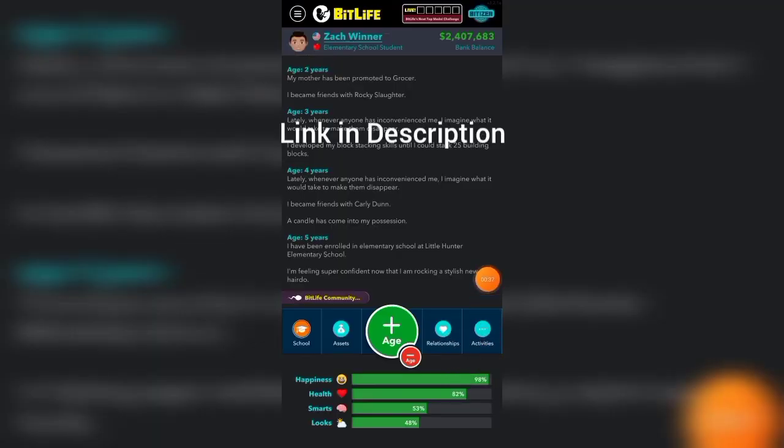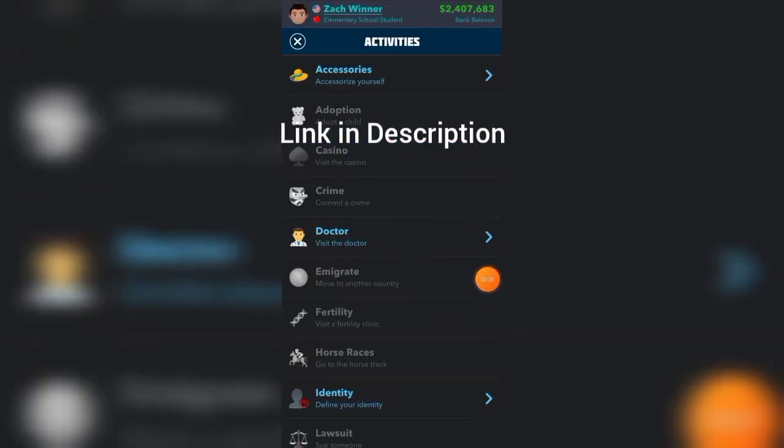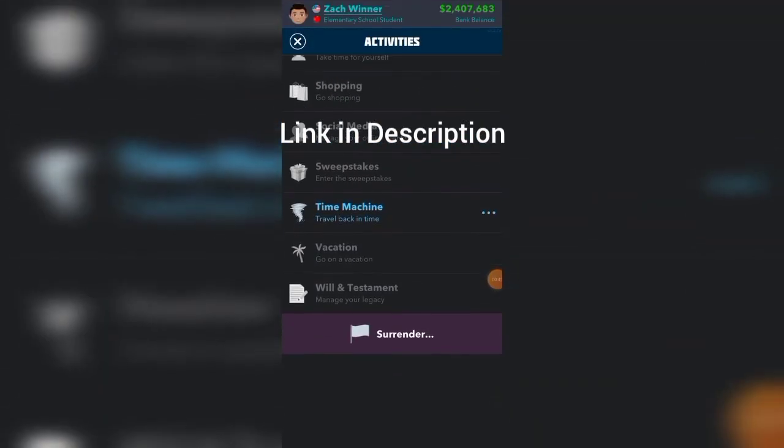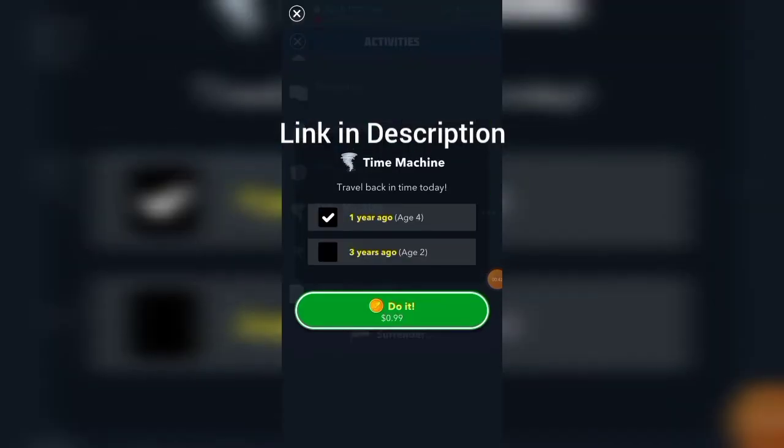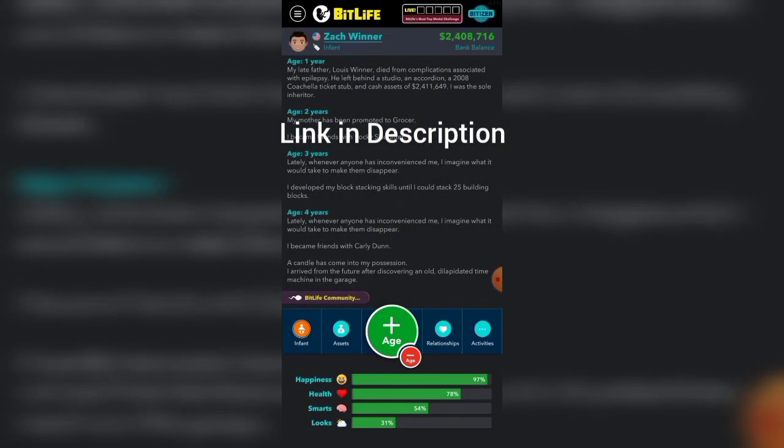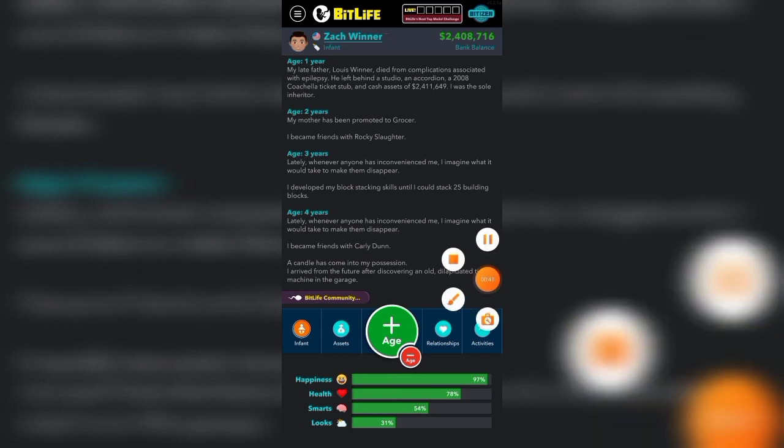A great thing with this is that you can actually use time travel completely for free. Just click time travel and click do it, and it works. You don't spend any money at all.